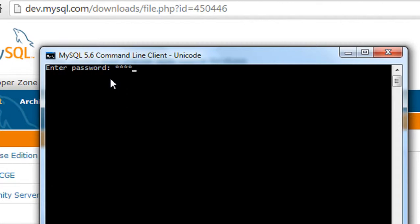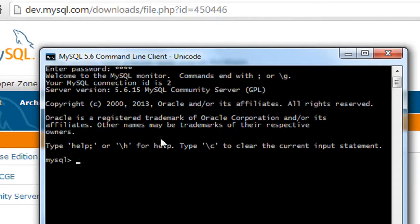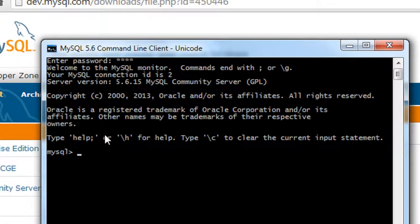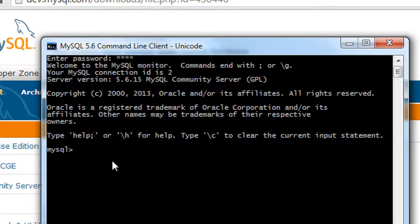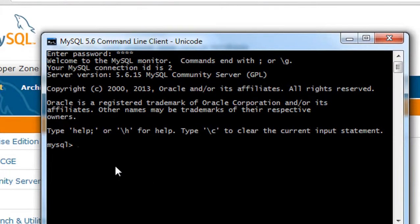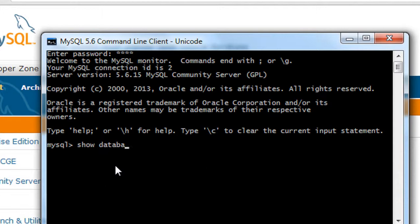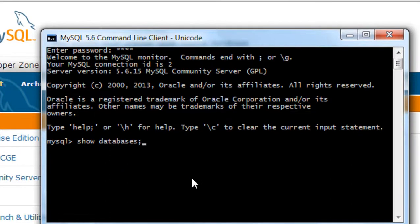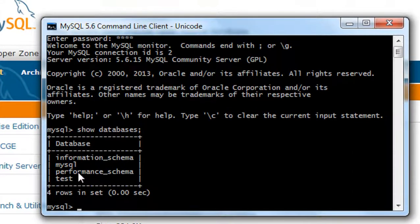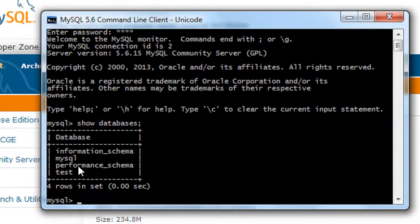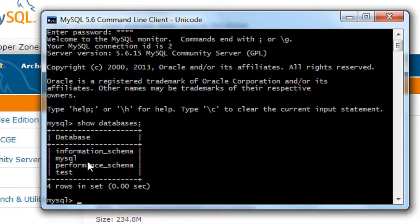Now we've entered the MySQL server. I'll type a query: SHOW DATABASES. This will show all the databases available on the server. Okay, the MySQL server is now ready on my computer.